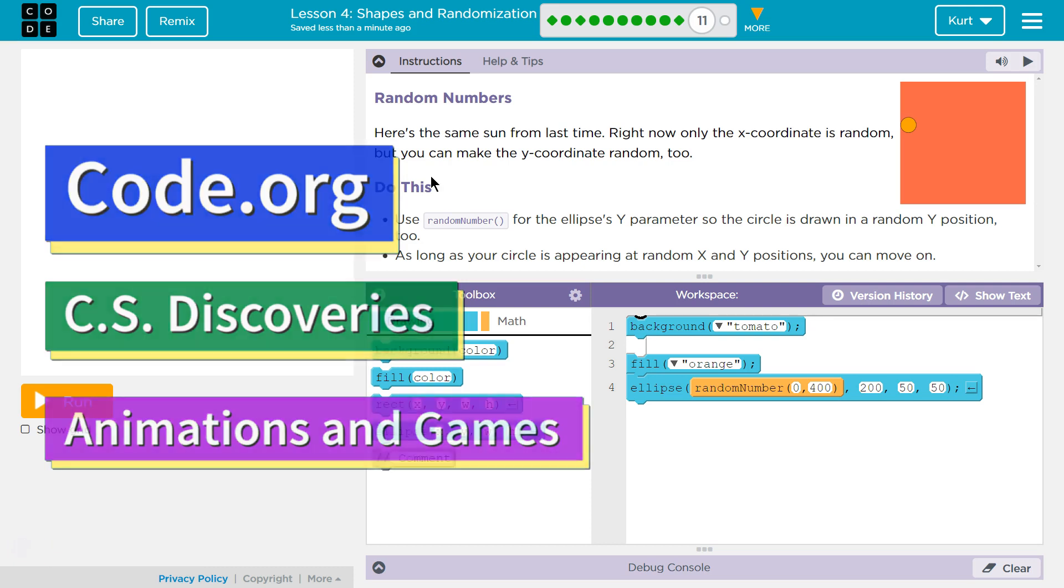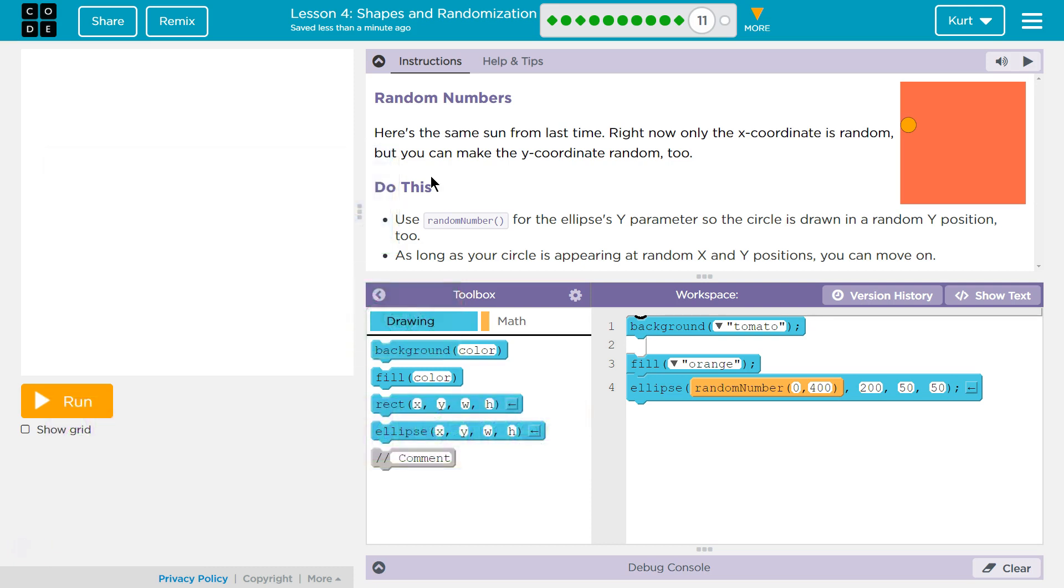This is Code.org. I'm currently working on their CS Discoveries course. I'm on Unit 3, which is Animation and Games, and I'm on Lesson 4, Shapes and Randomization, Part 11, Random Numbers.